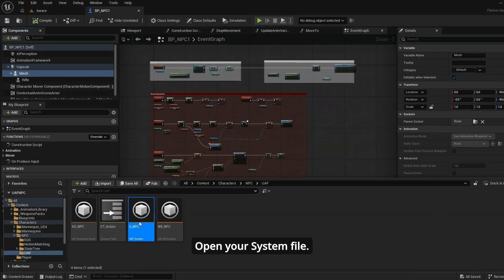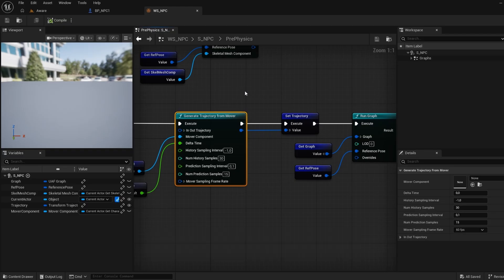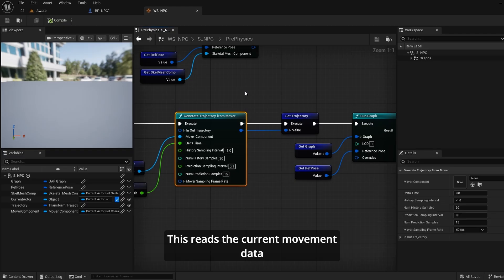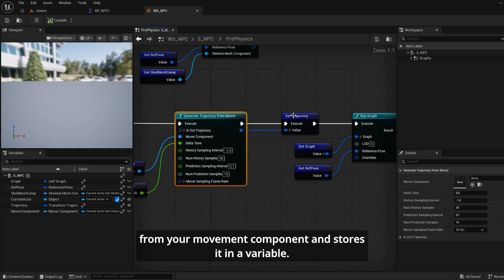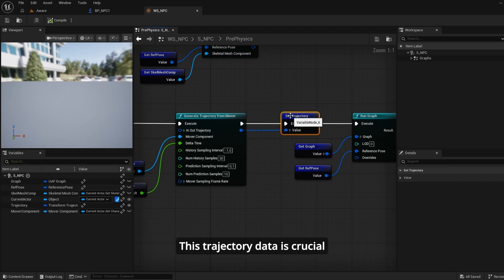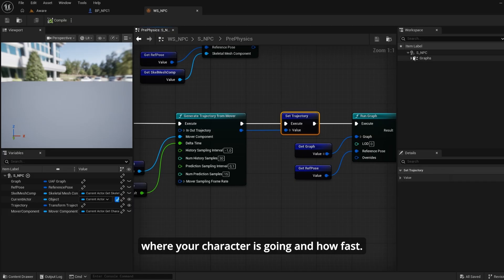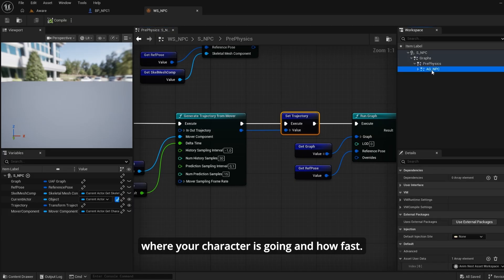Open your system file and add a Get Generic Trajectory from Mover node. This reads the current movement data from your movement component and stores it in a variable. This trajectory data is crucial, as it tells the animation system where your character is going and how fast.